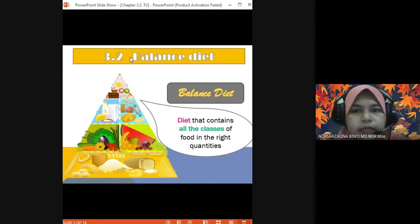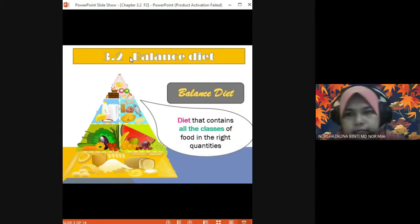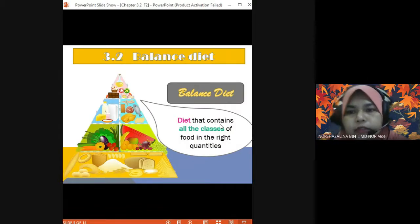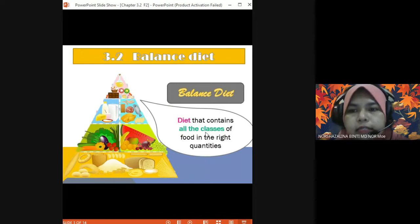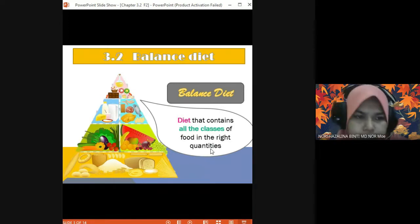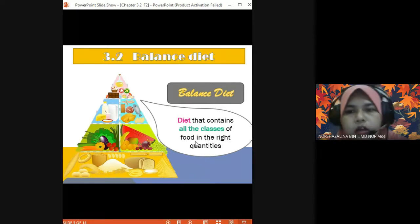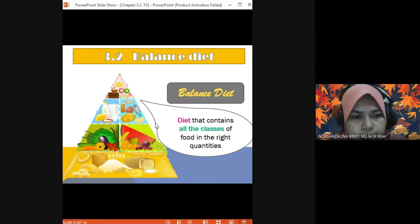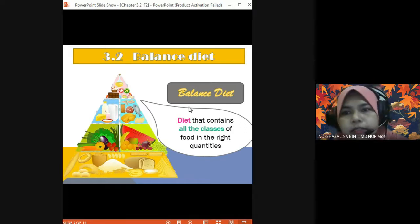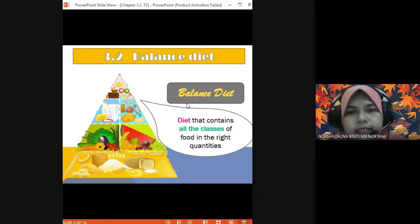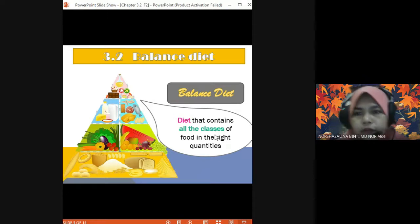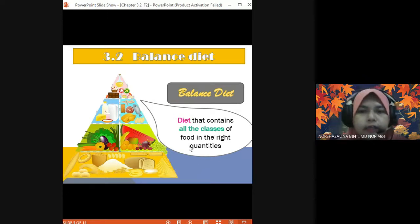What is a balanced diet? A balanced diet is a diet that contains all the classes of food in the right quantities. We have 7 classes of food that you learned yesterday, and a balanced diet contains all of them in the right quantities.